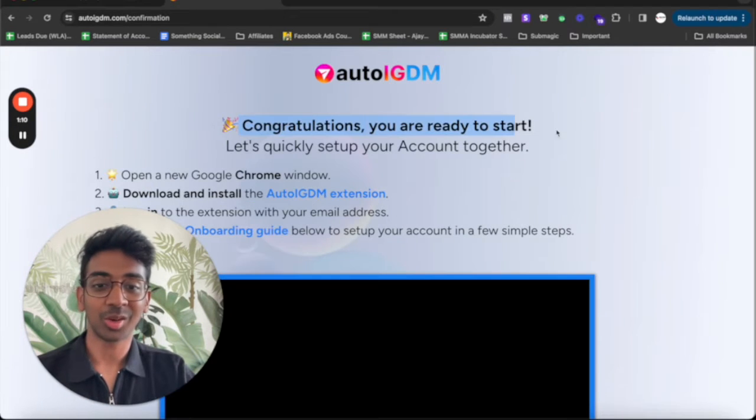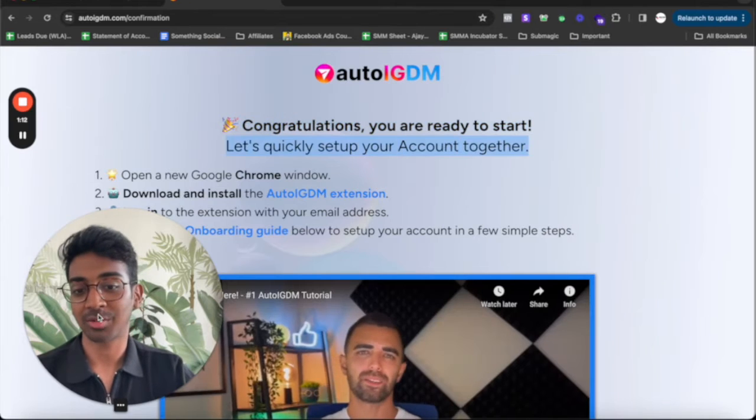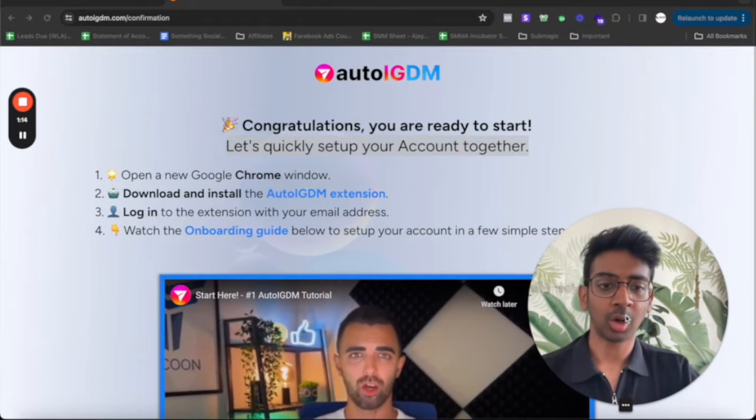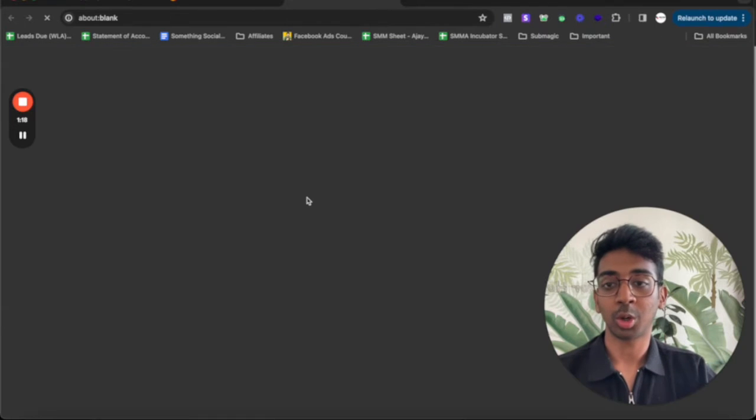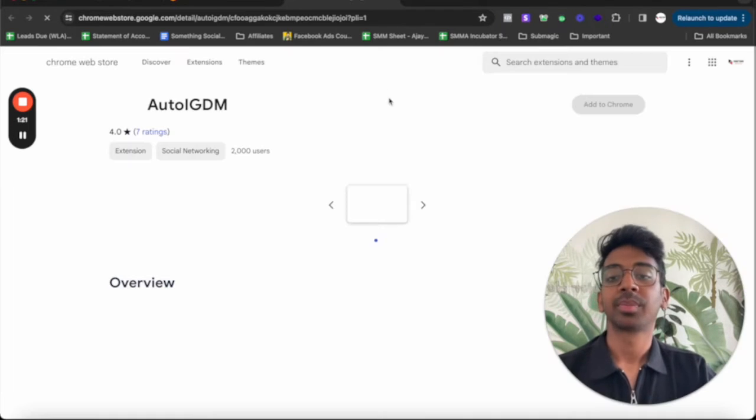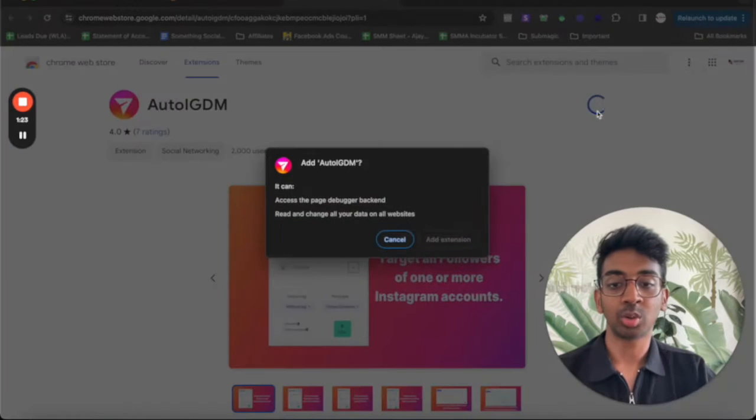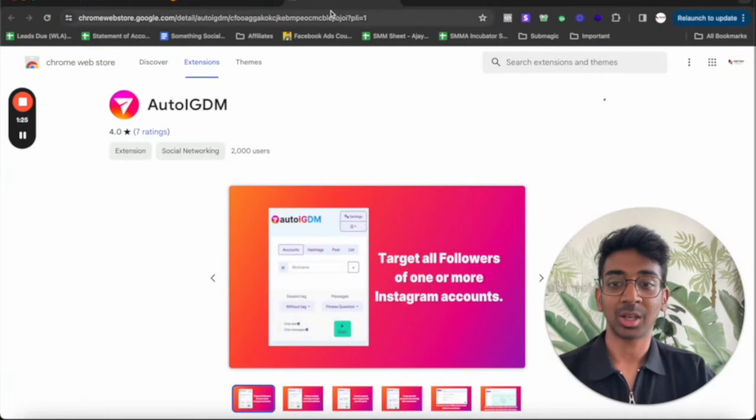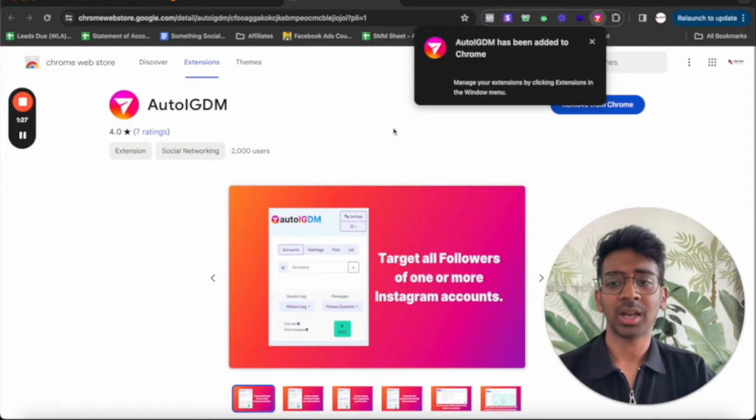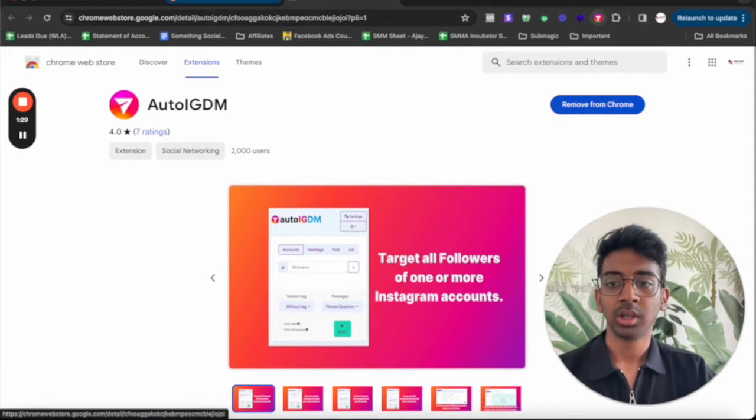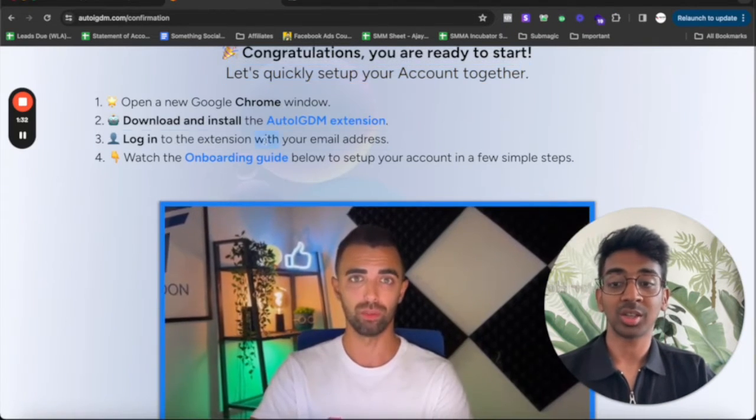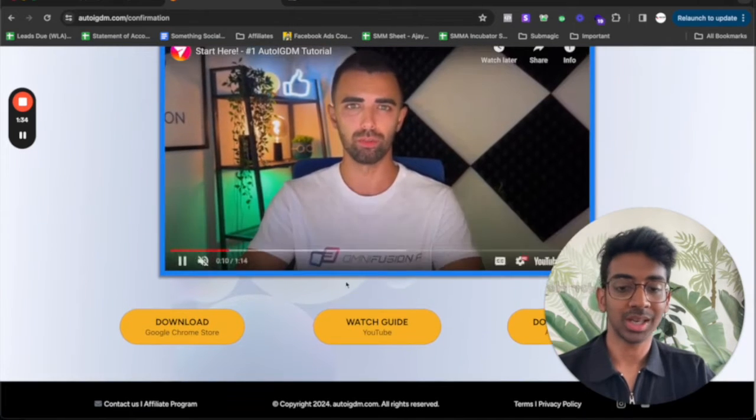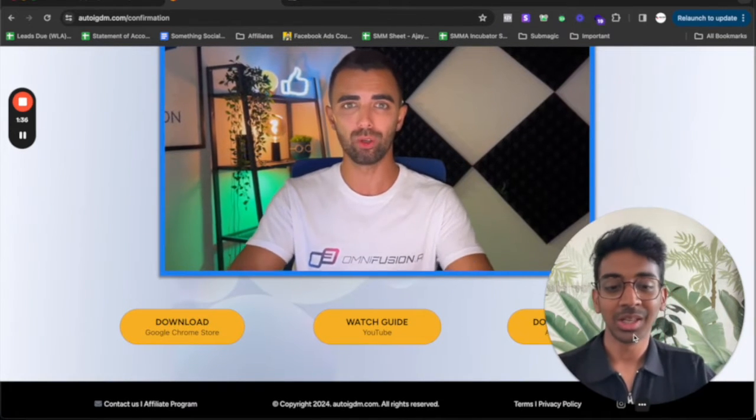Now you can see congratulations, you're ready to start. Let's get quickly set up with your account. Now all you have to do is put the Chrome extension in. So we're going to go on the auto IG DM extension, click over here and just add it to Chrome. It's as simple as that. Just click on add extension. It's going to add the extension. There we go. We're going to go back and it says just log into extension with the email address and watch the onboarding guide which you're already watching over here.